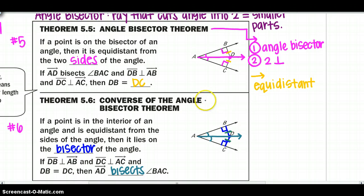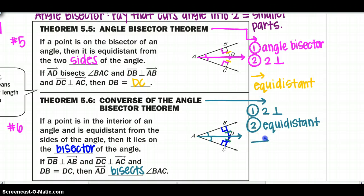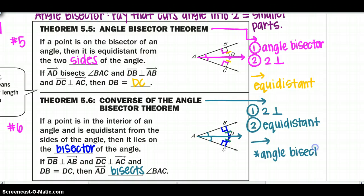An overview of what this theorem tells me to look for: one, I'm looking for two perpendicular segments; two, I'm looking for them to be equidistant from the angle. Then I can say that I have an angle bisector that makes two congruent angles.